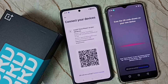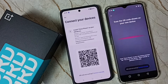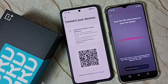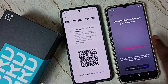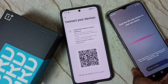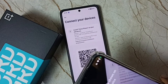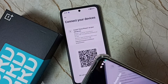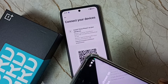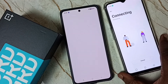Now we can scan this QR code using the old mobile phone. Let me scan it. Okay, now it's connecting.